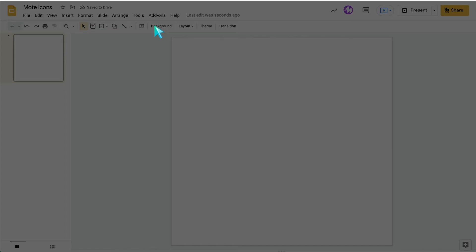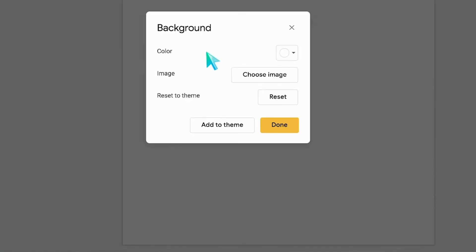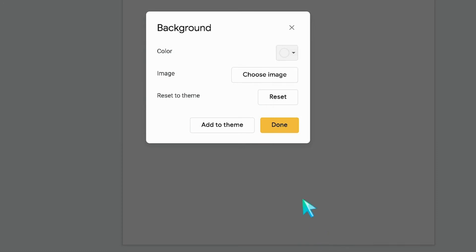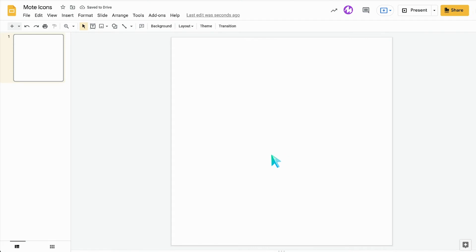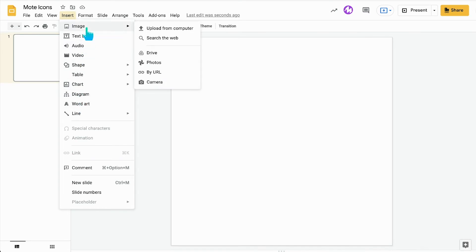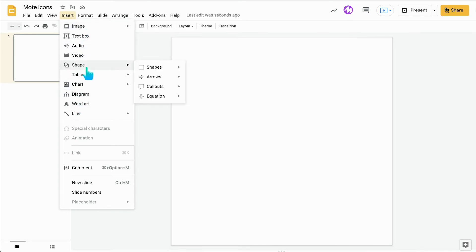I also set my background color to transparent. This way I can download this as a PNG and I won't have a white background. Then I just start inserting either word art or images or anything I really want.